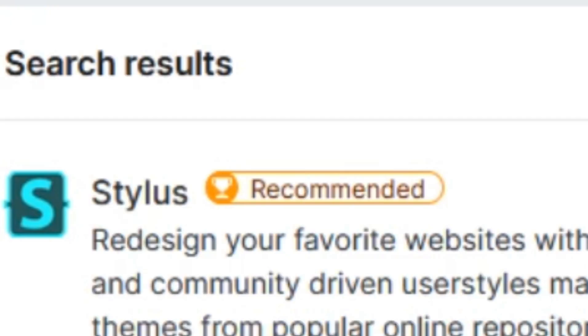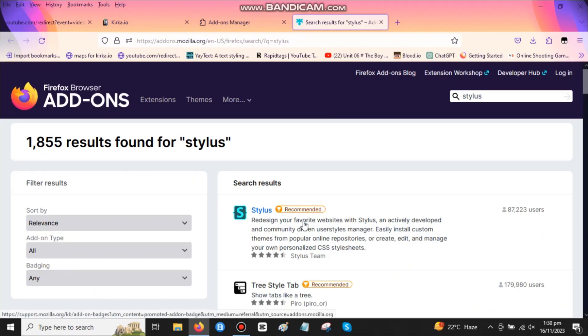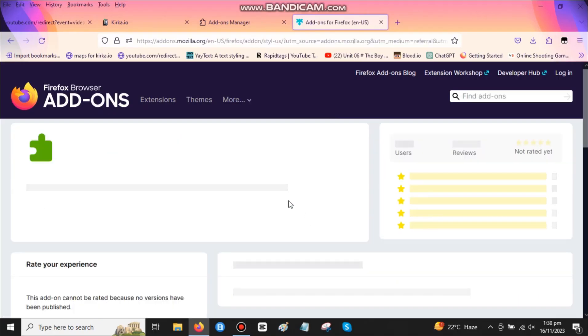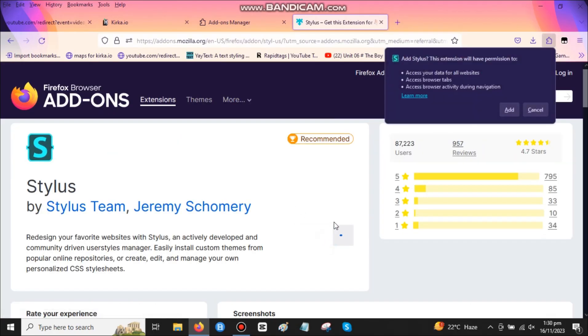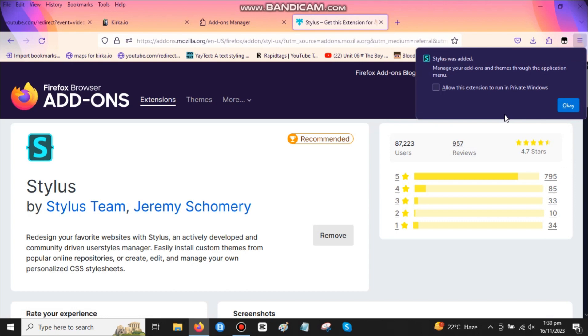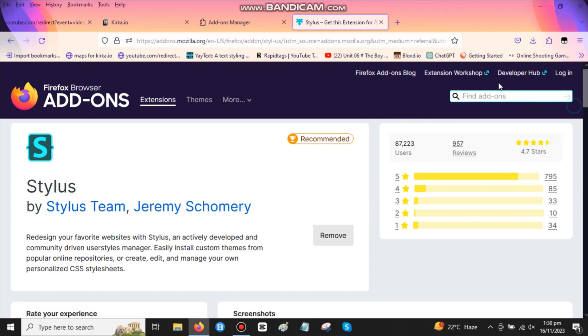After searching Stylus, click this one. Add it to your Chrome, Mac, Firefox, or whatever you have.